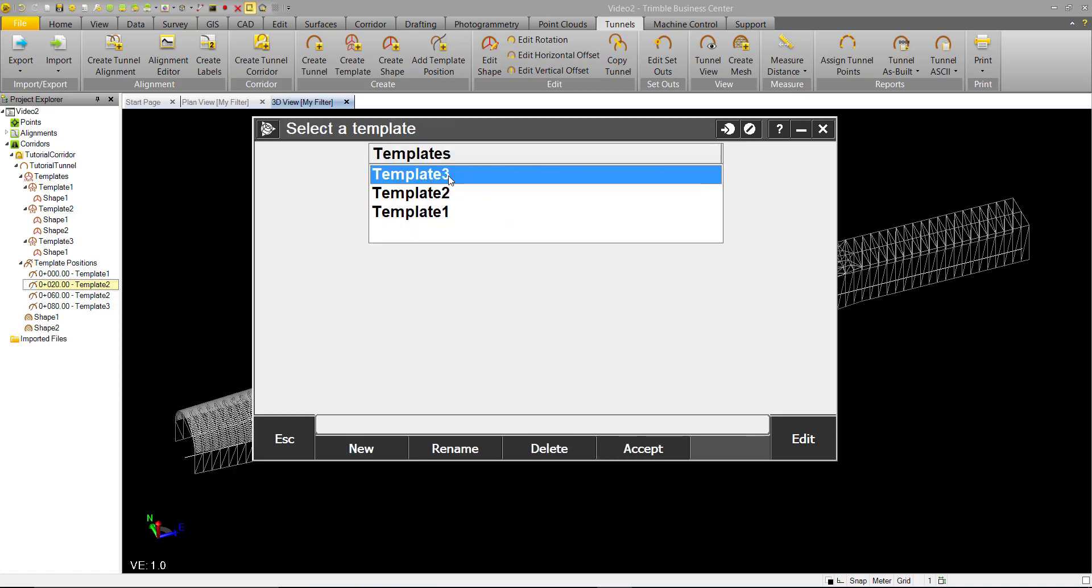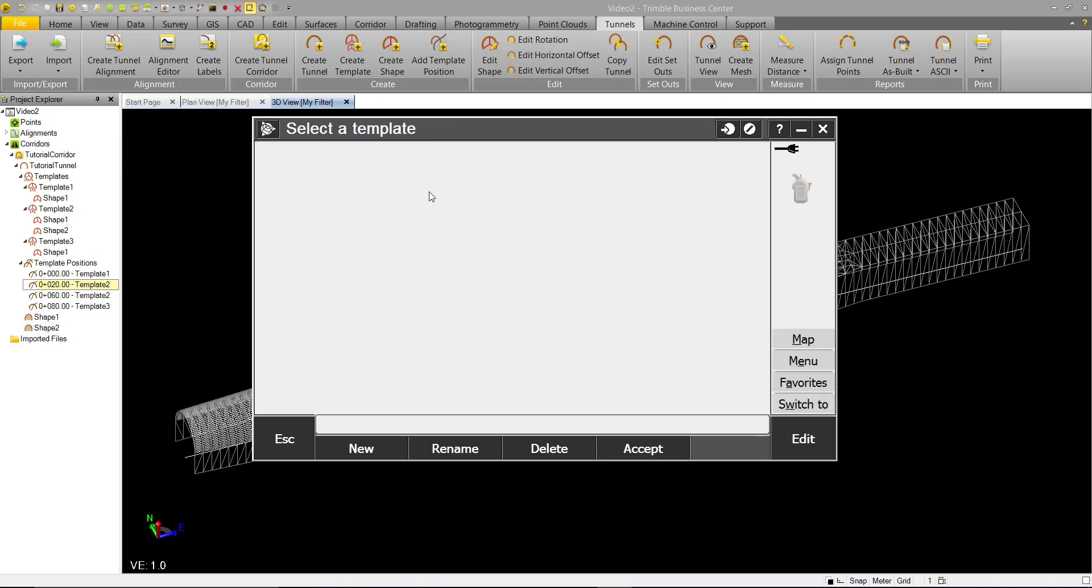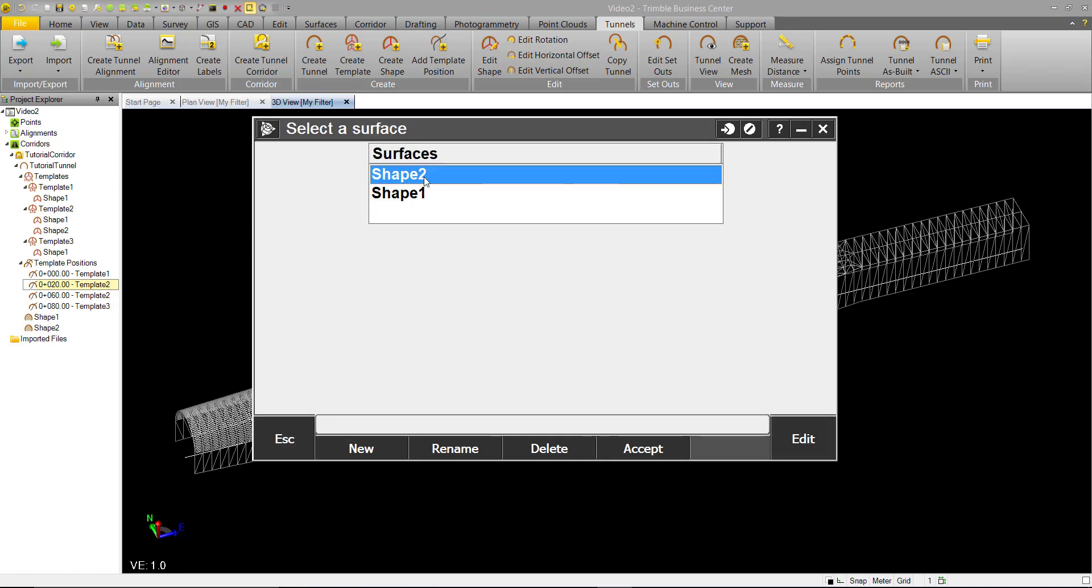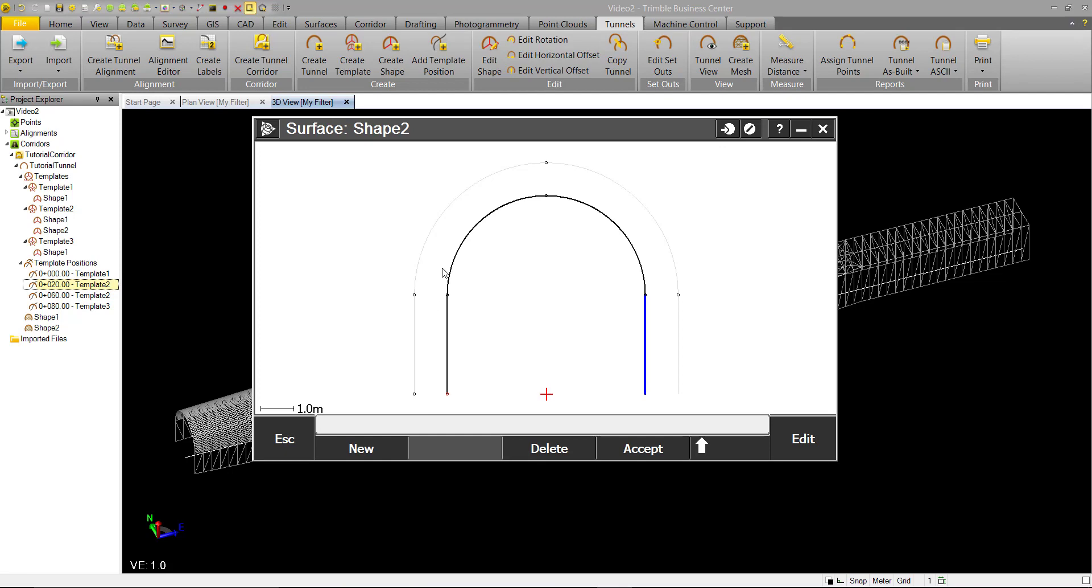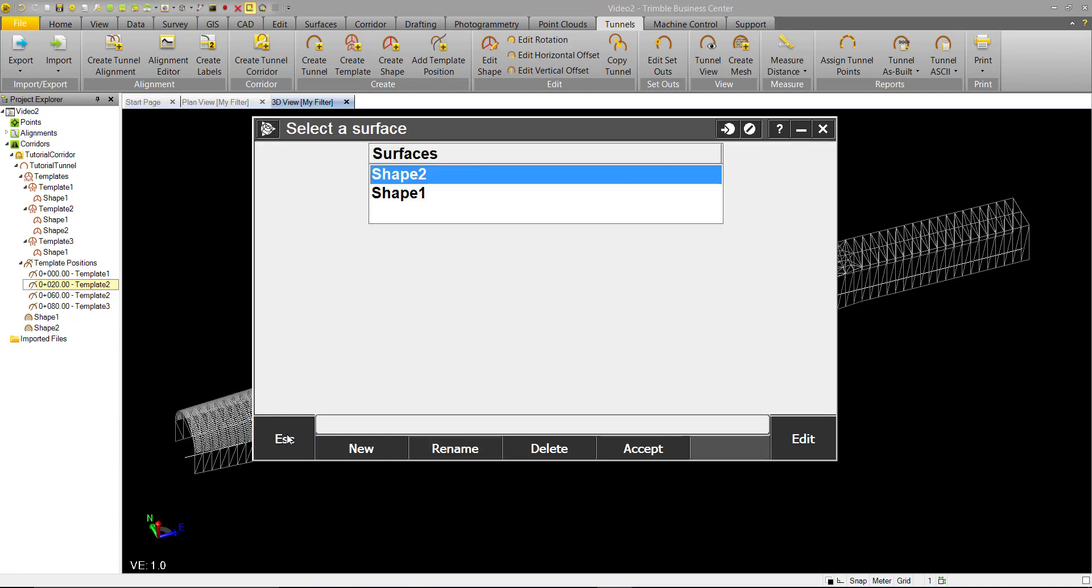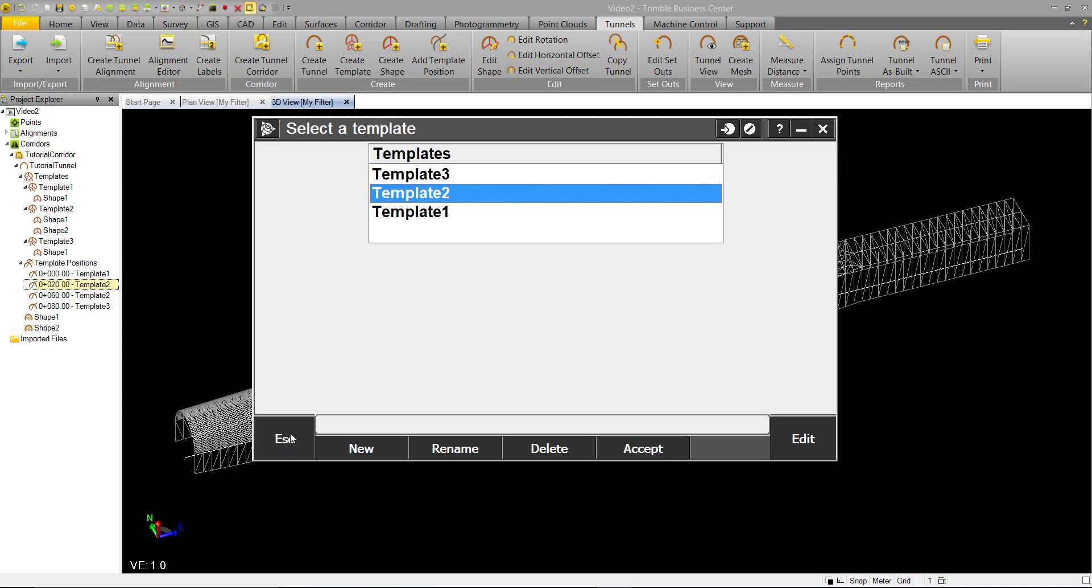You see Templates. We have Templates 1, 2, and 3. You can open up and see we have the same shapes. You can open that up and see, just confirm everything that we did in TBC is the same in TA.